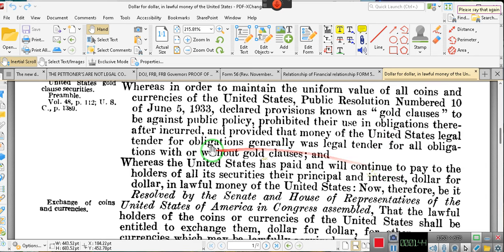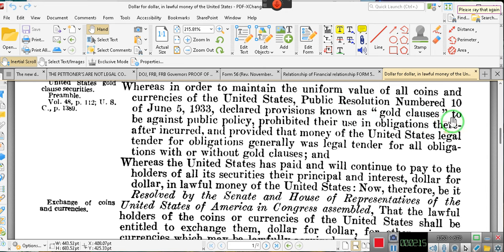After the original act declared provisions known as gold clause provisions, the act prohibited any obligor from demanding payment from any obligee in any coin or currency of the United States — not just gold clauses but coins and currency — declaring such clauses against public policy and providing that money of the United States, as legal tender, would be legal tender for all obligations with or without a gold clause.